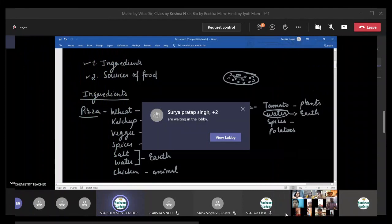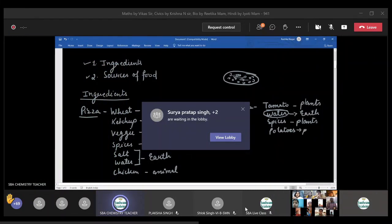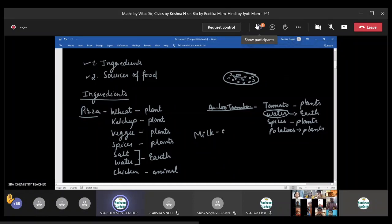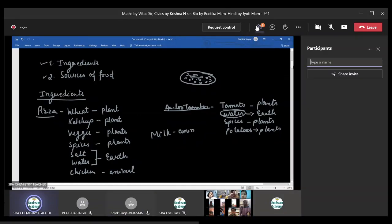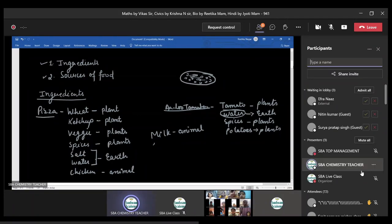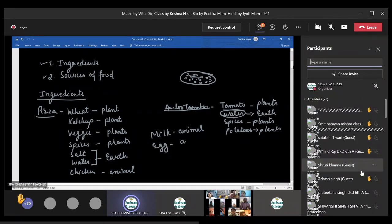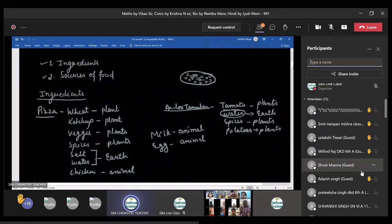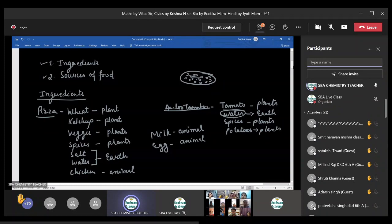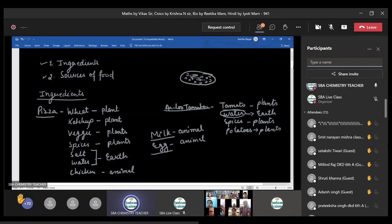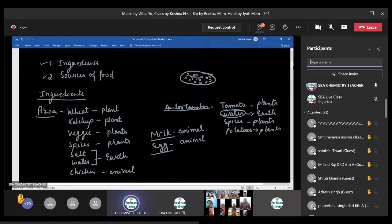Here are from plants. Potatoes again we take it from plants. But if we are preparing certain milk item, so that we will get from animal, right? Milk we get it from animal, correct. Egg, and again we obtain it from animal, correct.